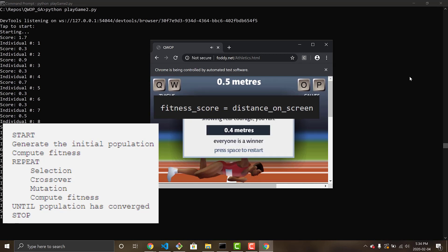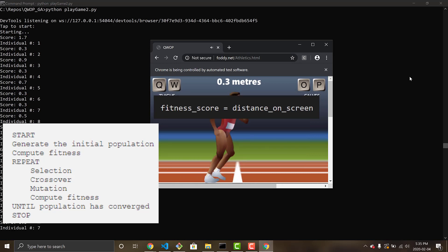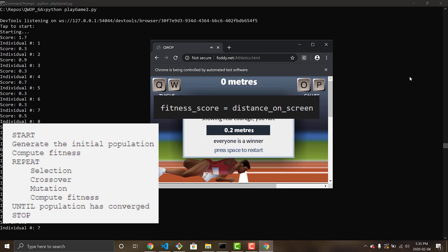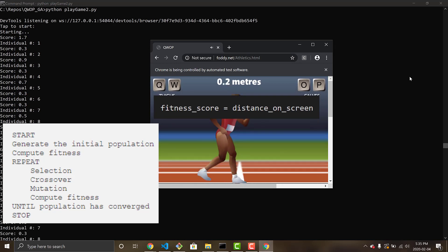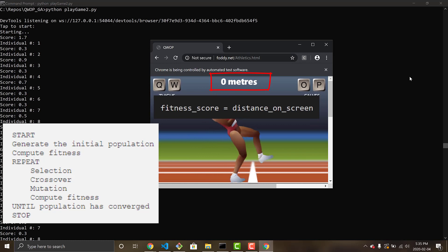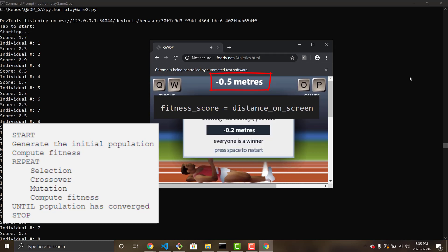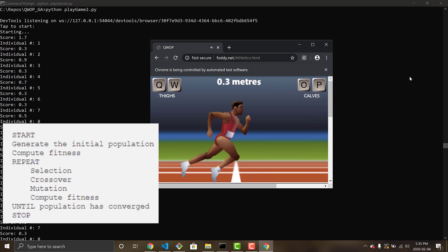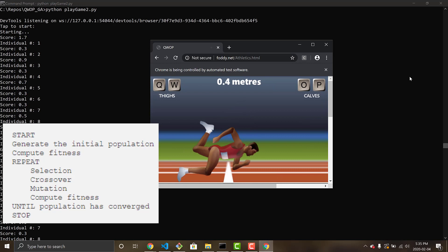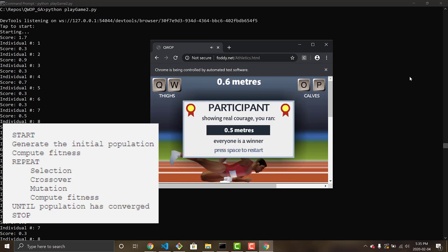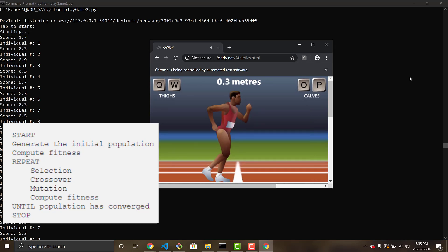And we get this score off of the screen by constantly taking screenshots of the game screen itself, and extracting the text at the top where it says how far Alan has traveled, and using that as the score for the fitness.